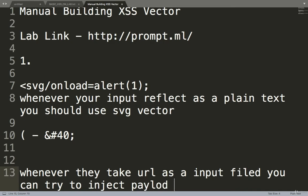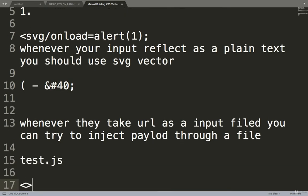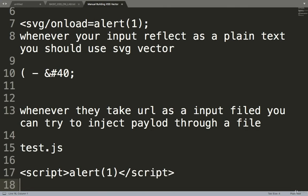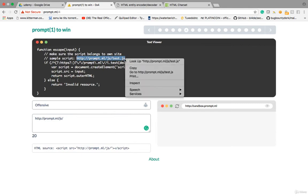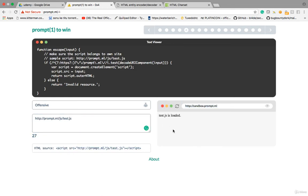The idea is to inject a payload through an external file. You create a test.js file and write <script>alert(1)</script> in it. If it successfully loads on the web application, that's Remote File Cross-Site Scripting (RFI XSS). Since this is a lab, they gave a sample script. I'll copy it — test.js is loaded successfully. On a real website, this would execute the payload.